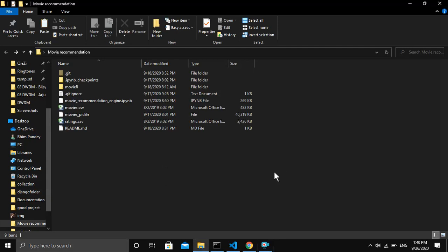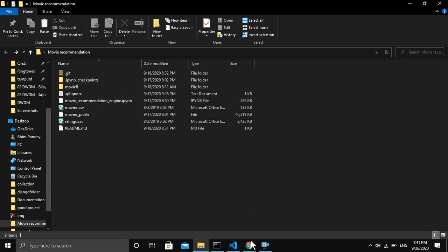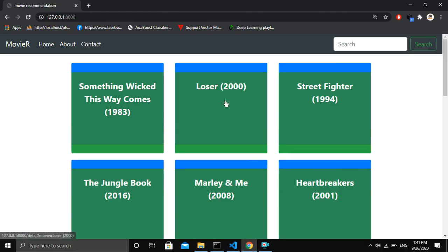Hello guys, welcome to my channel. In this video I am going to integrate the pickle file into my Django project. In the previous video I discussed creating the pickle file — if you haven't watched that, you can access it from the movie recommendation system playlist on my YouTube channel. I already created the Django project and the final output looks like this, so I will explain everything from beginning to end.